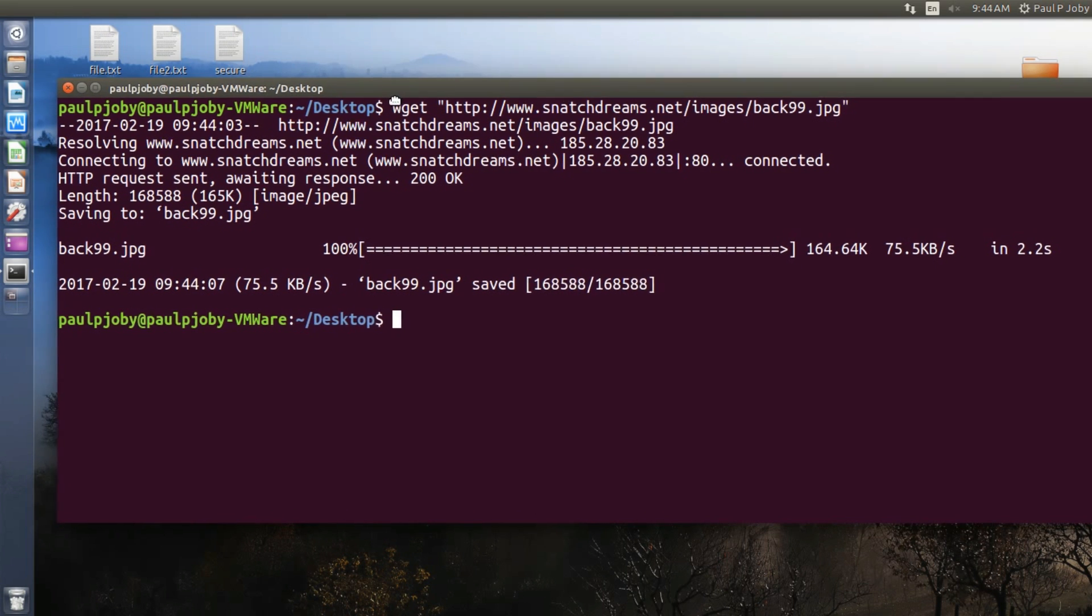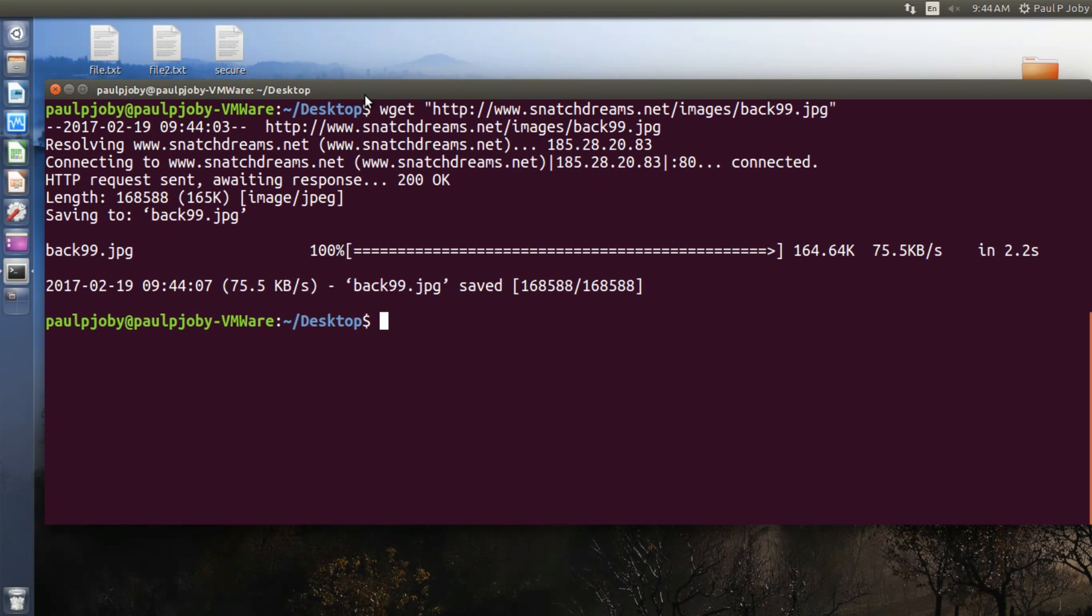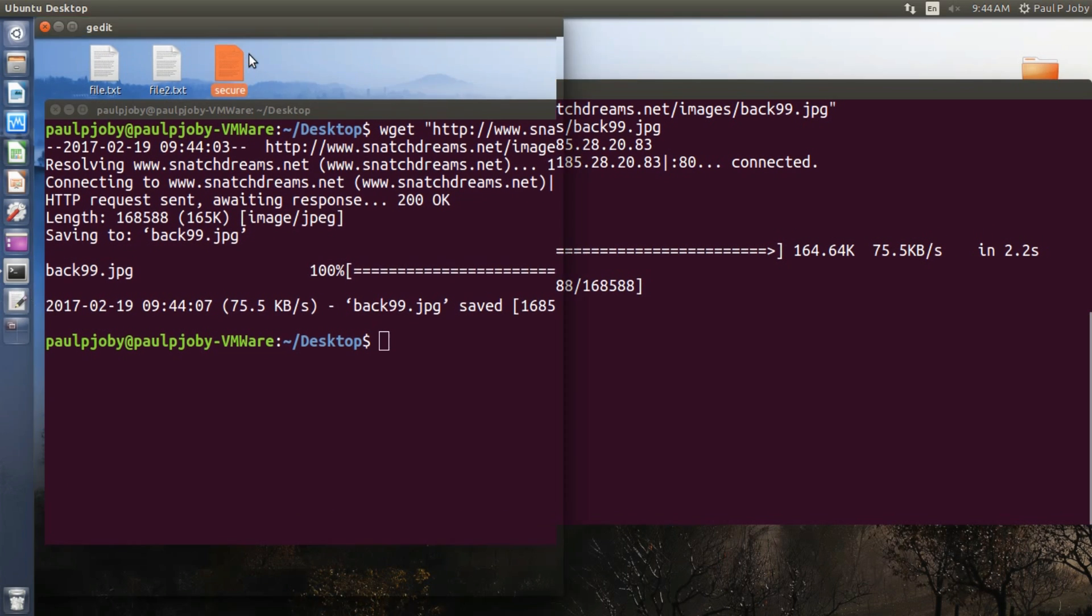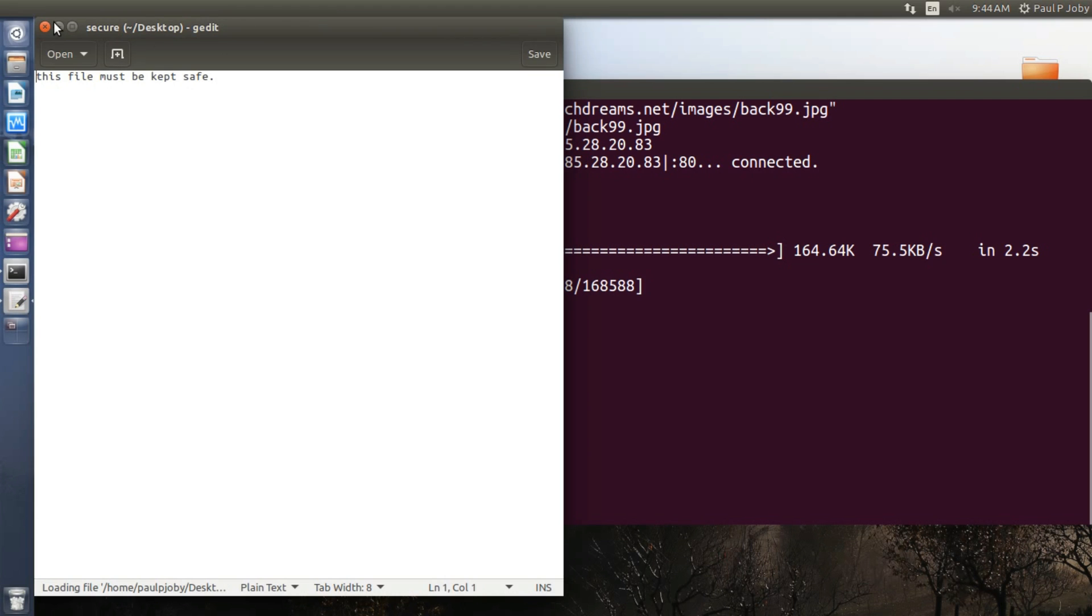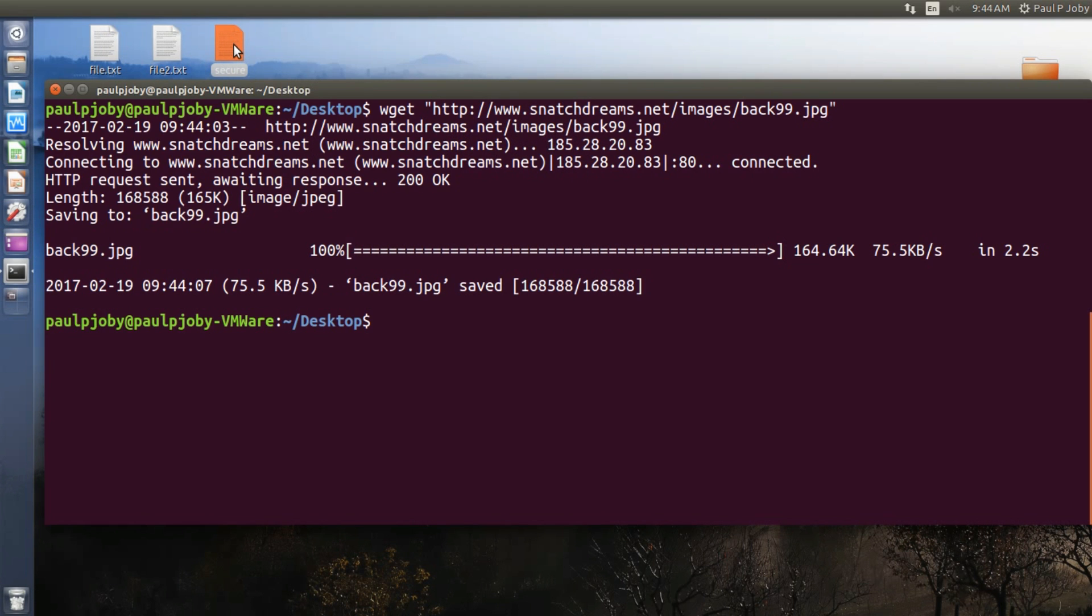Now I'm moving on to the next trick. I'll show you how to encrypt a file using your Linux terminal. Okay, I have a file called secure on my desktop, so you can encrypt it using your AES encryption just by typing in sudo gpg. Gpg is the command used for encryption, followed by minus C and followed by the file name you want to encrypt.